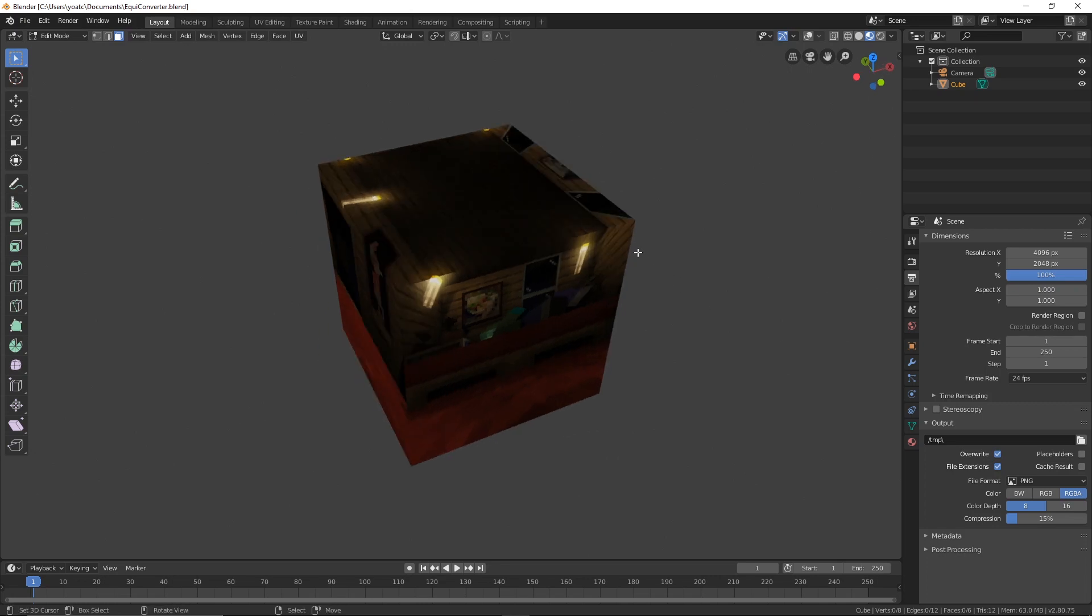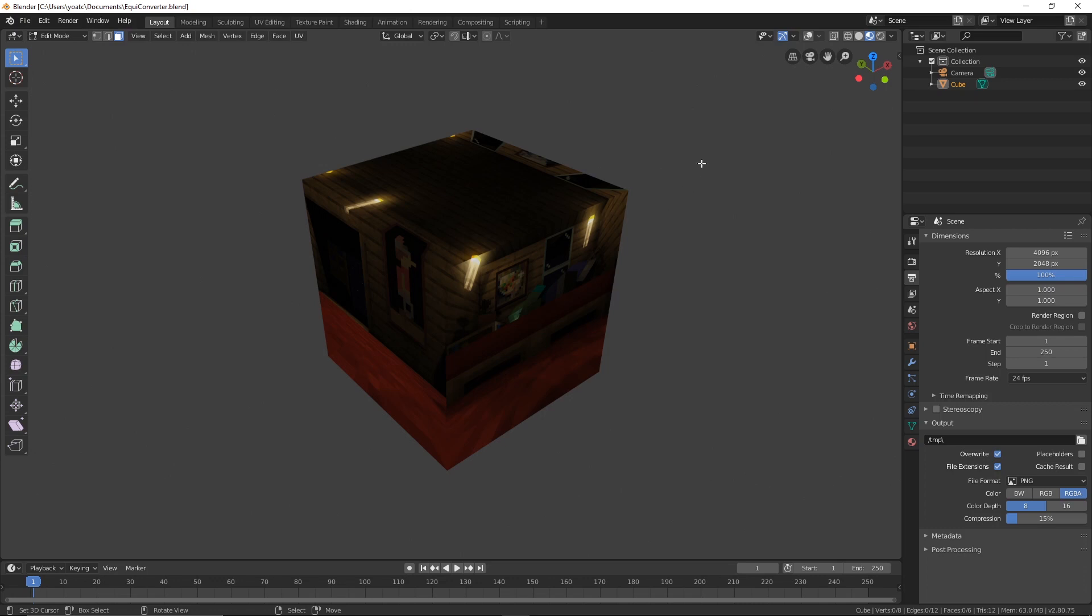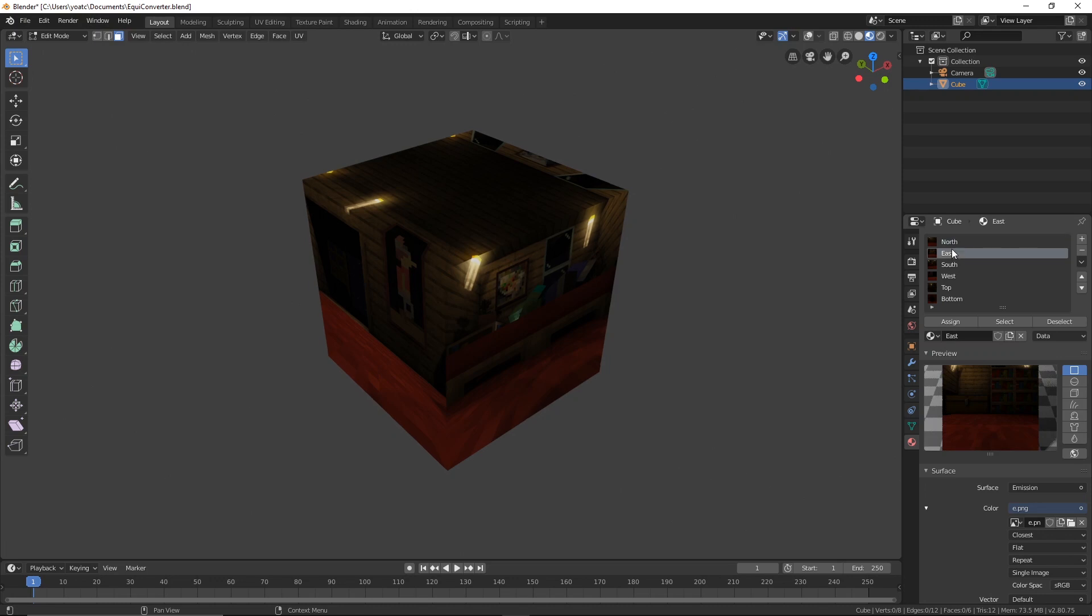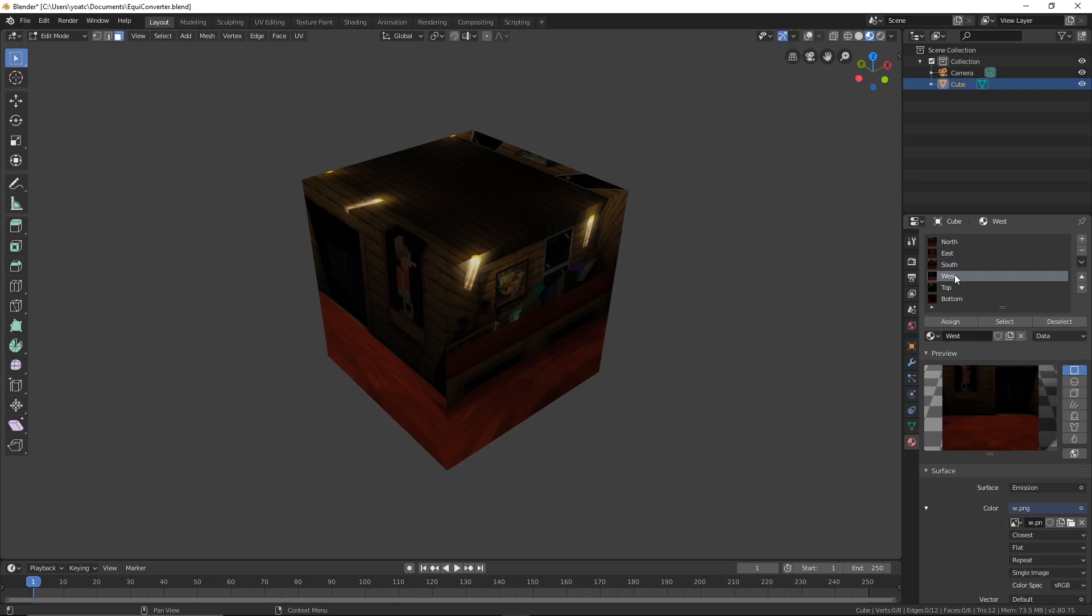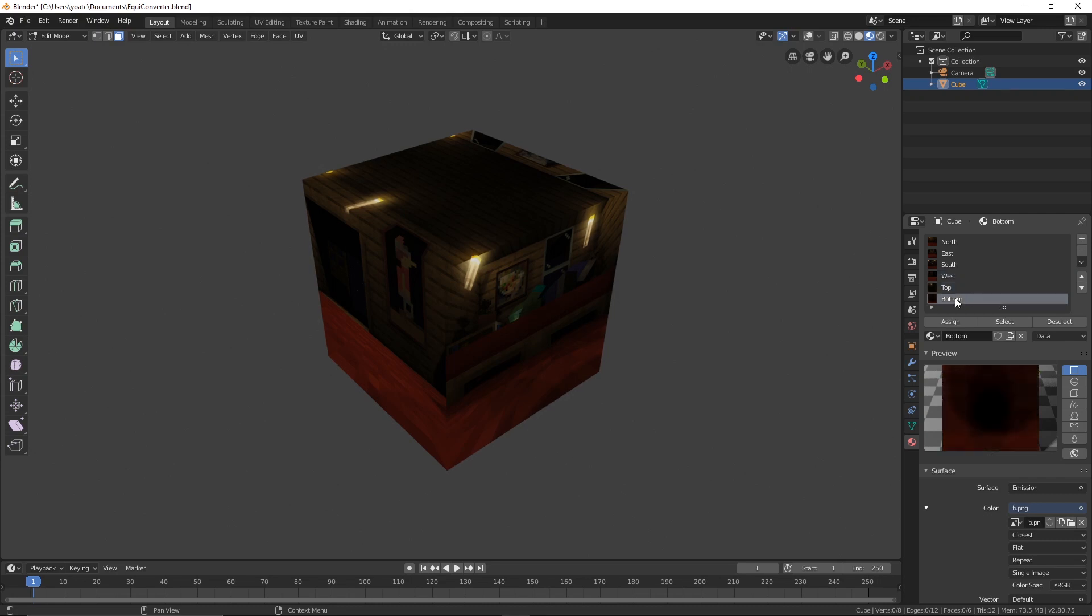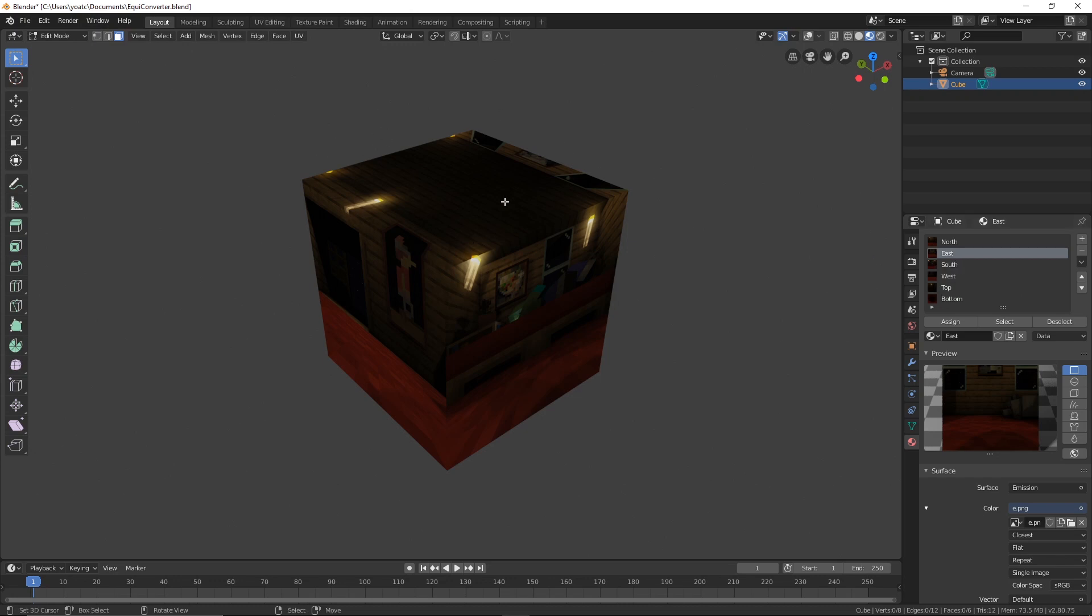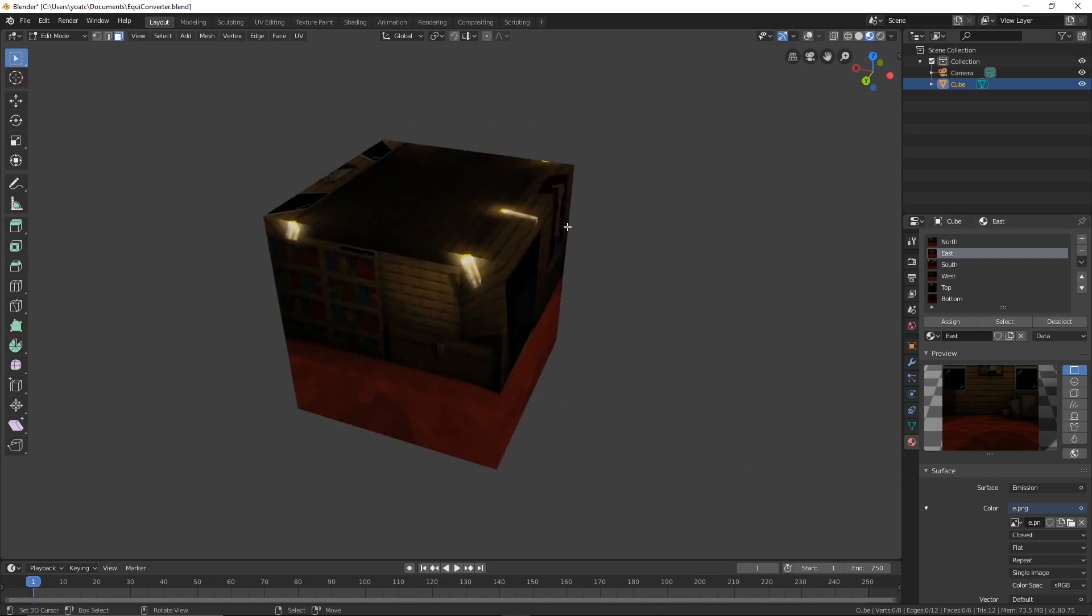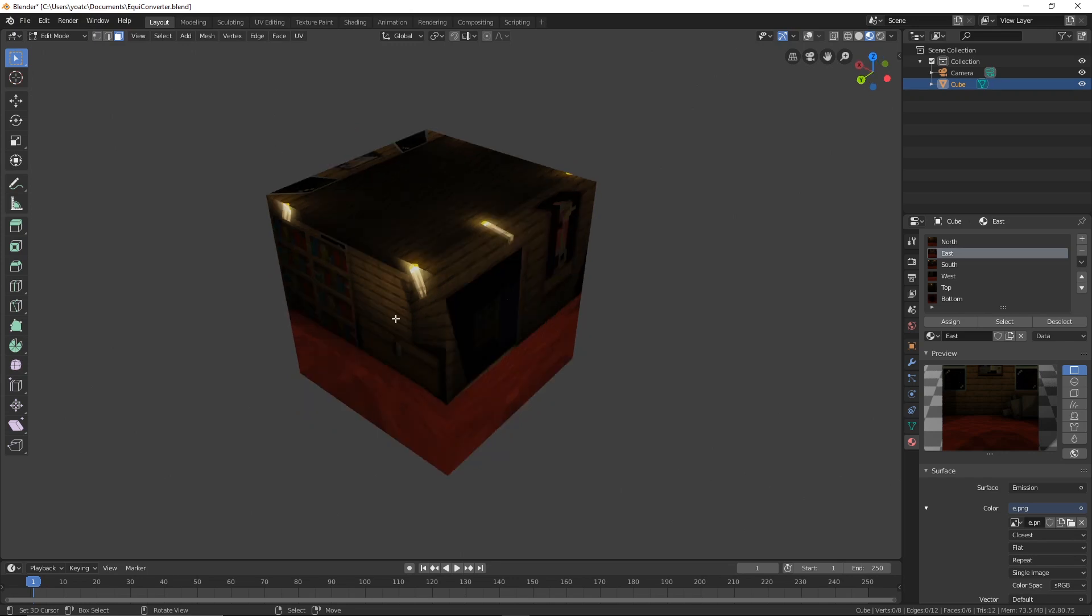If you want to put in your images, you just have to select this cube, go to this material tab and then click through this list and just change your images. And everything should work fine. Important is that you take the top and bottom images from the perspective of the East side because otherwise it's going to rotate and it's not going to make any sense.